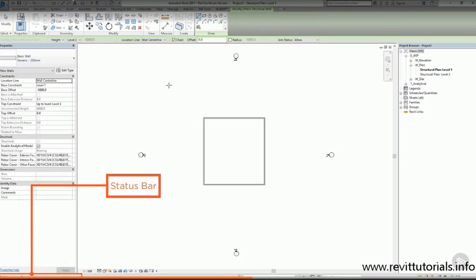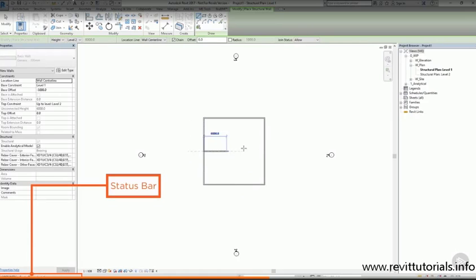For example, if I select the wall tool, I might not know what to do, but if I look at the status bar, it's telling me. First it says click to enter start point, and then it says click to enter end point.